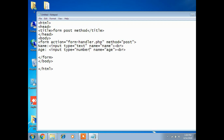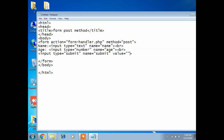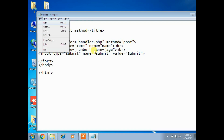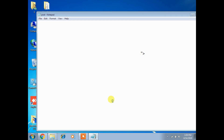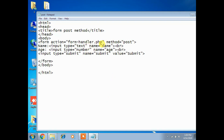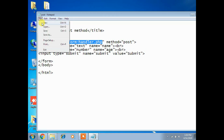Take type equals number. Then add: input type equals submit, name equals submit, value equals submit. End the form, complete the HTML, and click Save. Name the file 'post.html'. Now create the form handler PHP file - 'form_handler.php' - for the action execution.